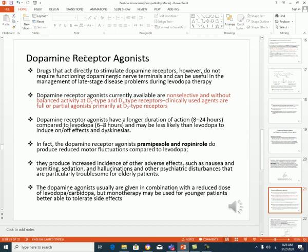The fourth choice is to use dopamine receptor agonists, which are used in late-stage disease during levodopa therapy. These dopamine agonists are non-selective, with a balance between D1 and D2 receptor activity. They have a longer duration of action compared to levodopa and are less likely to induce on-off effects and dyskinesia. There are ergot derivatives and non-ergot derivatives. The non-ergot drugs include pramipexole and ropinirole. Side effects include nausea, vomiting, sedation, and hallucination. These agonists can be given in combination with levodopa or carbidopa, or as monotherapy if the patient is young and can tolerate side effects.